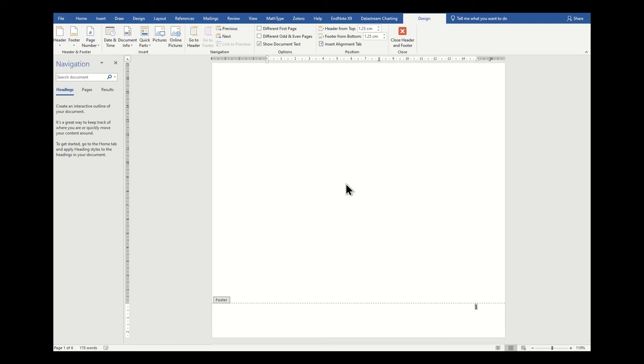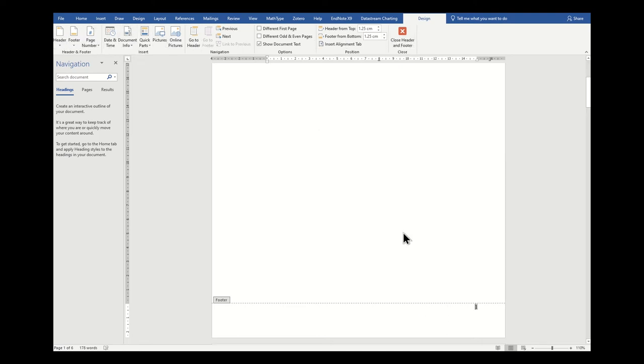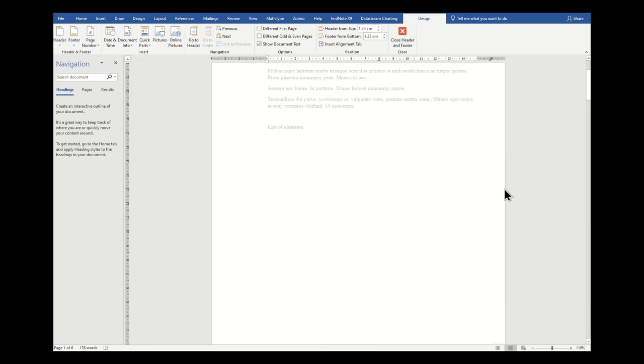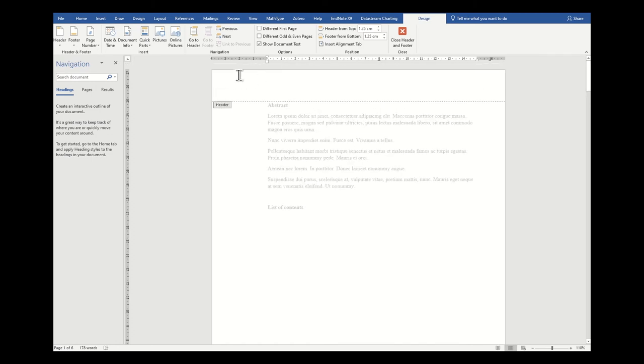Once you've inserted page numbers, you can see that it opens up this new tab. This is the design tab specific to your header and footer. This shows us different options that we can insert into our header and footer. You can see that if I scroll up the document, the header area is also open to edit.